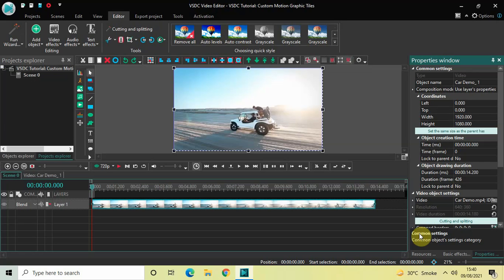Hey guys, welcome back to Next-Gen Blogger. In this video I want to show you how you can create custom motion graphic tiles in VSDC Free Video Editor. It's actually super easy to create custom motion graphic tiles in VSDC, so without further delay let's get started and see how you can do this.